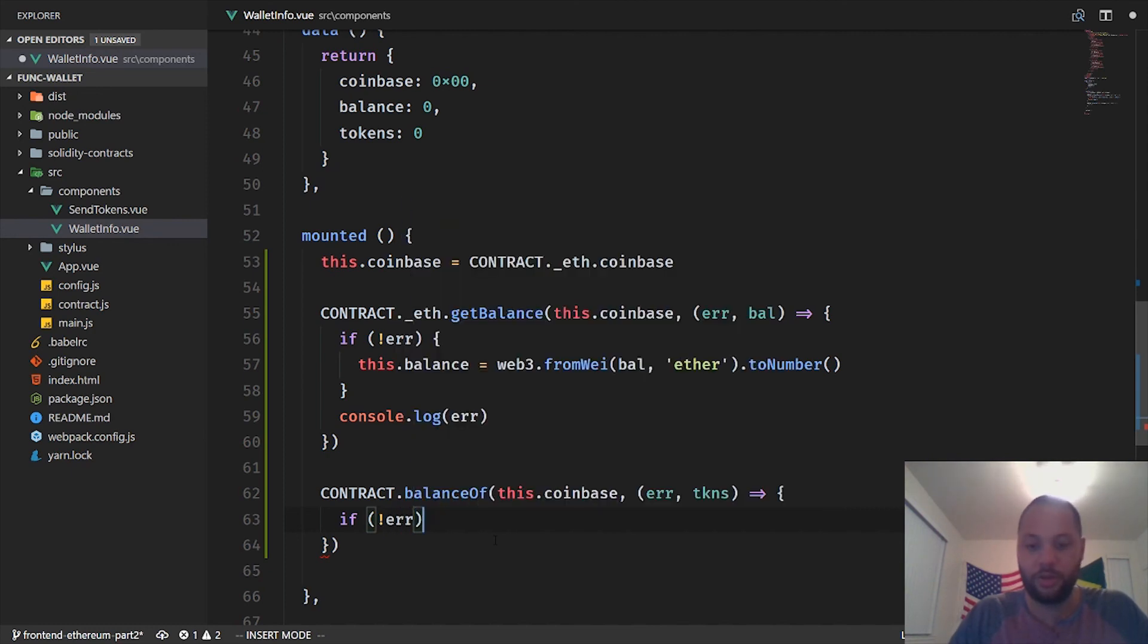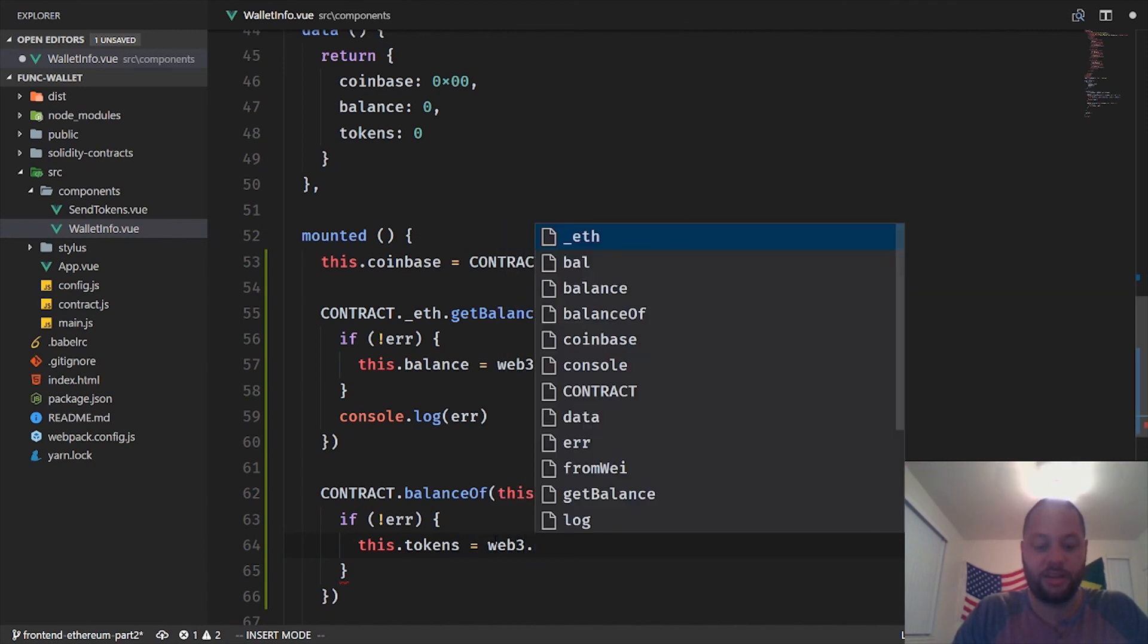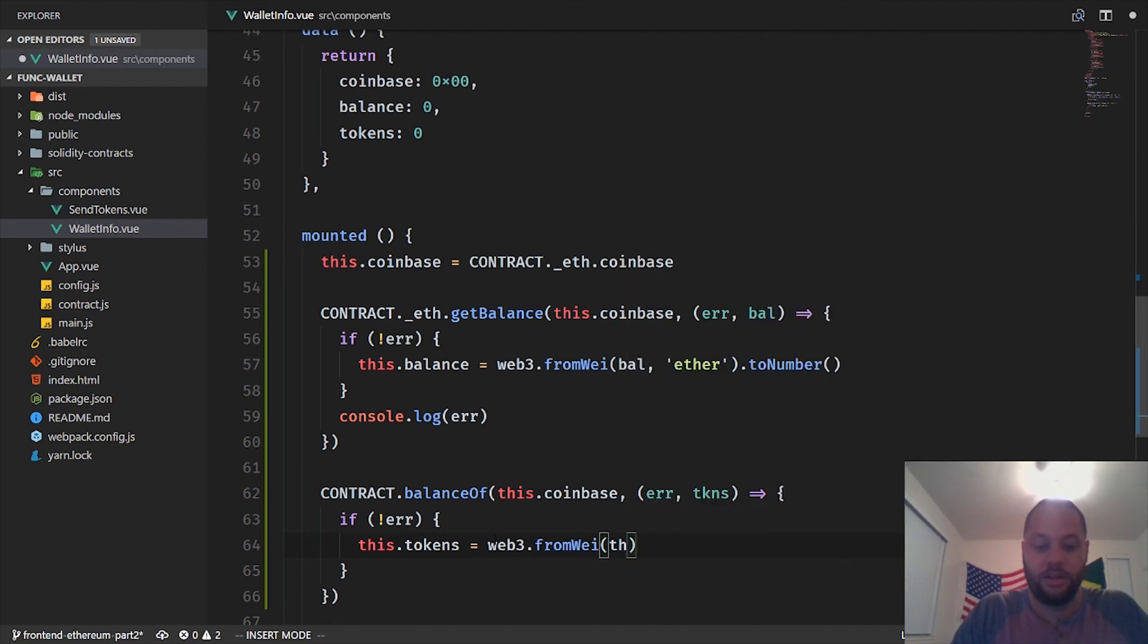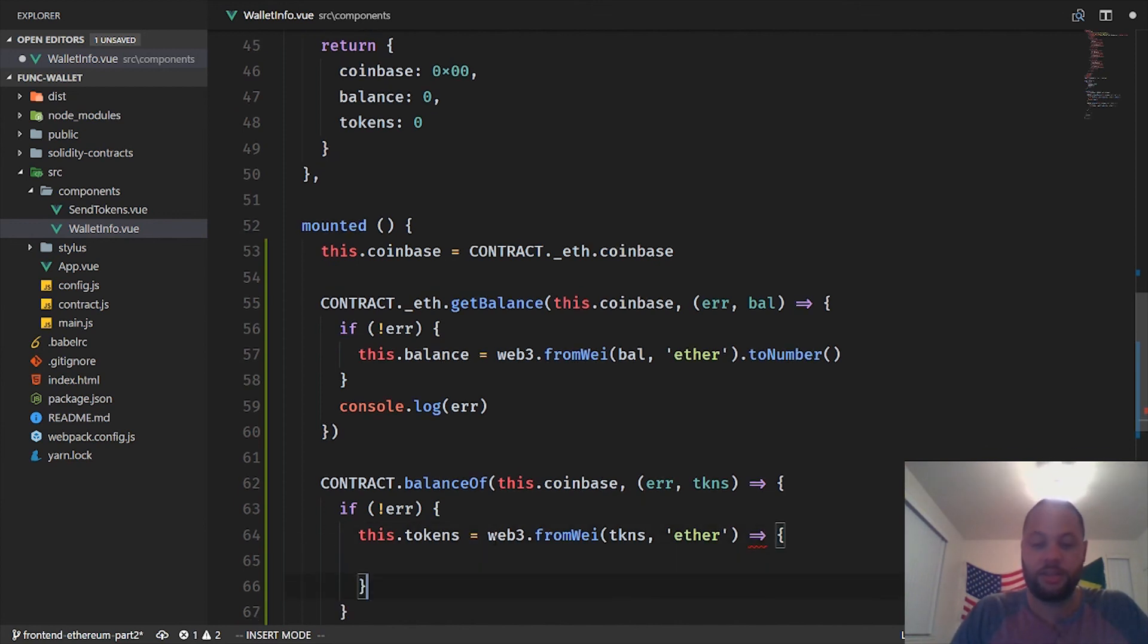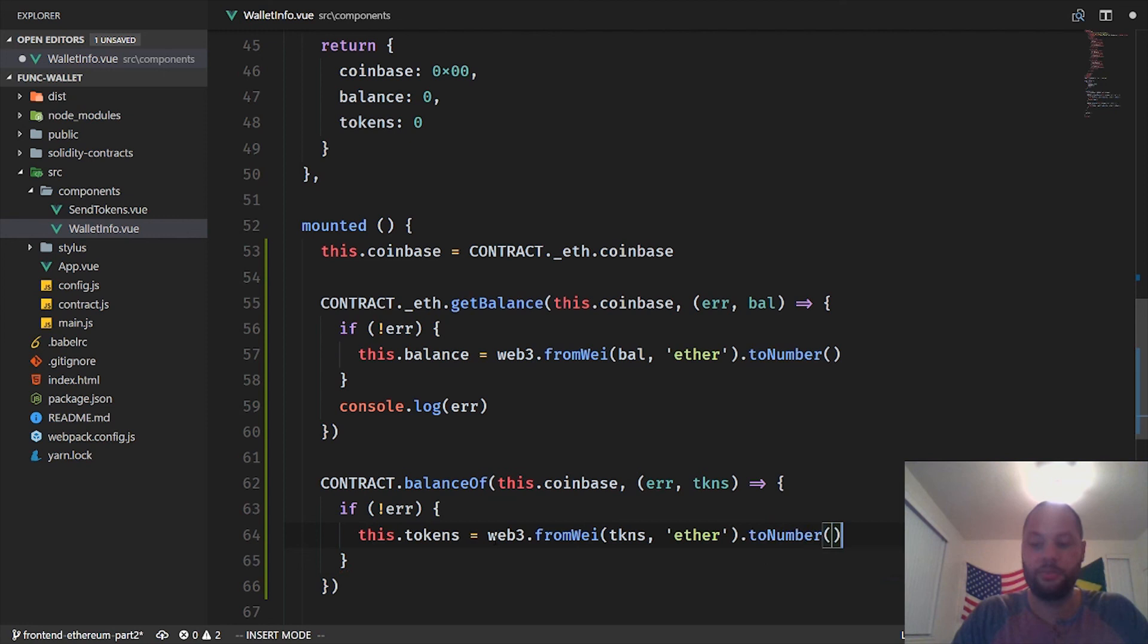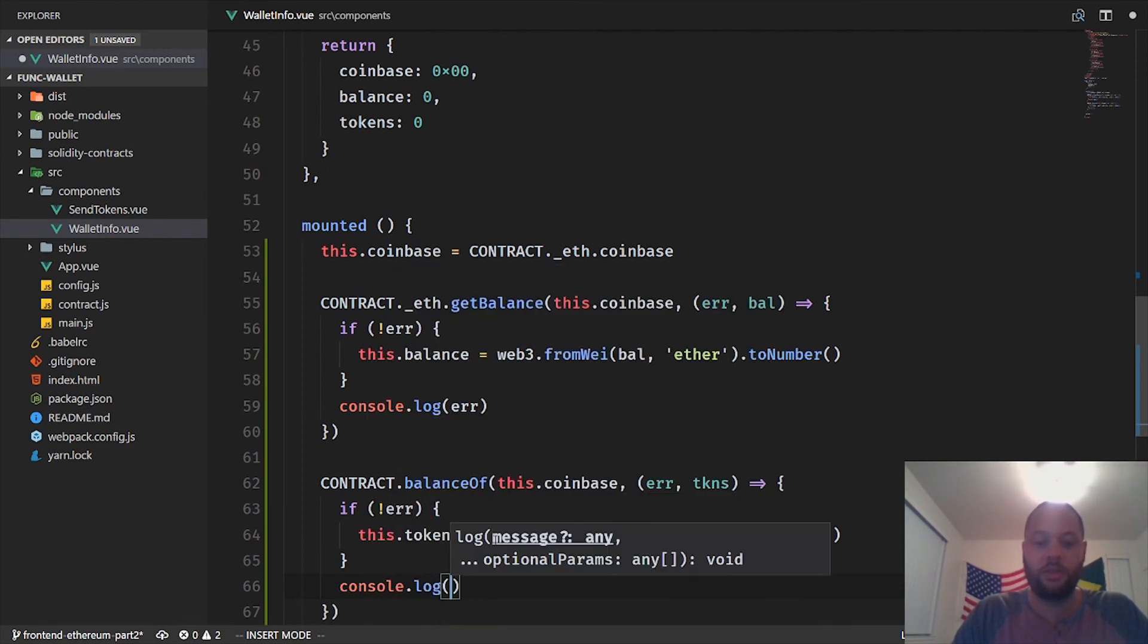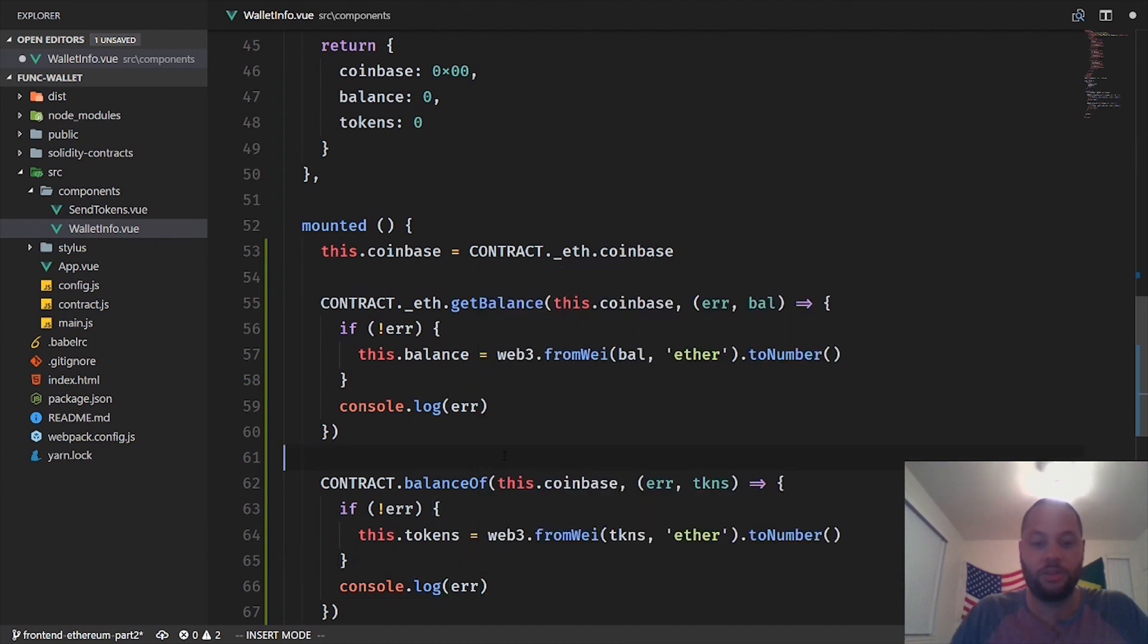And we're going to do it the same way we did for the balance for ether. So first we're going to check if there's an error. If there's no error, this.tokens equals web3.fromWei tokens, ether, and then toNumber. And then if there is an error, we log it.